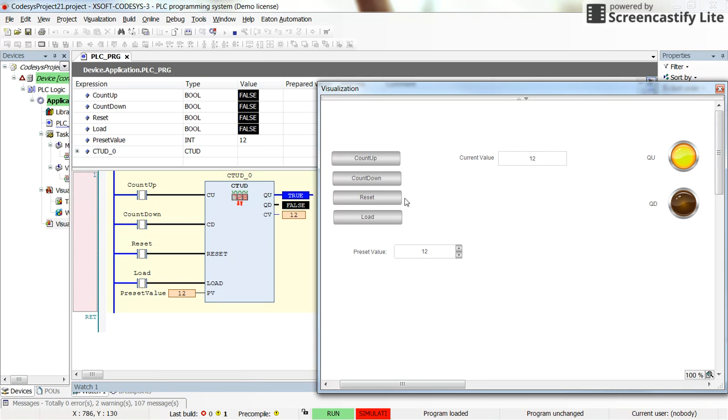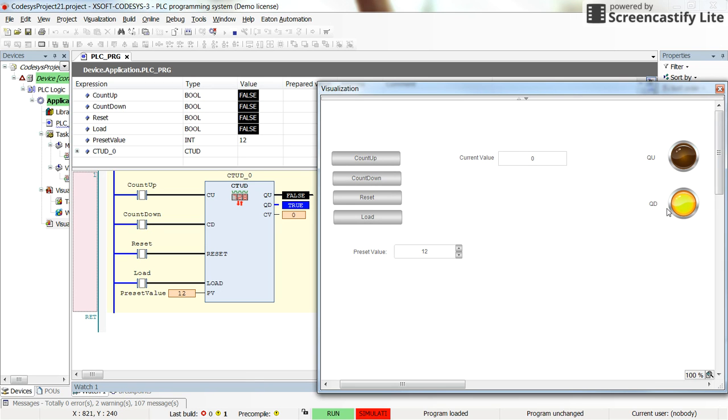And if by counting down, whenever the current value becomes zero, the QD will become true, the QD output of the counter.